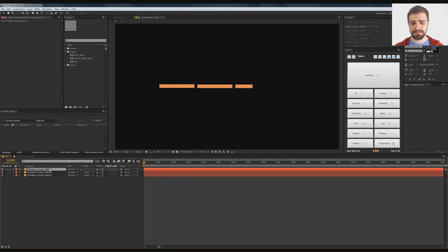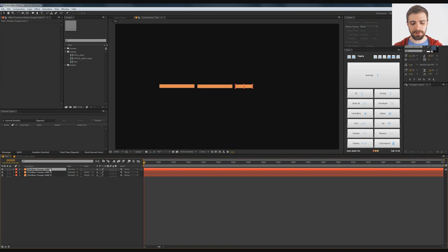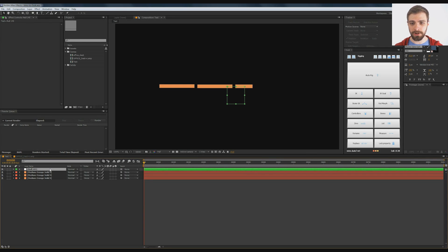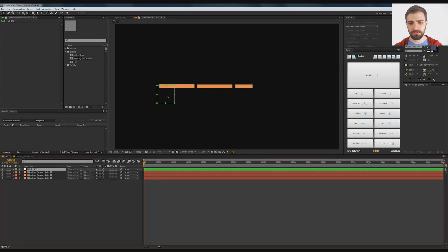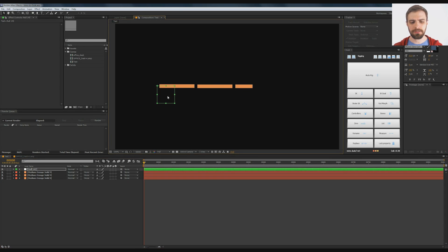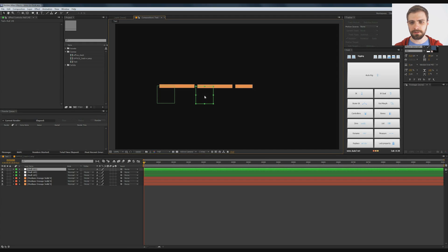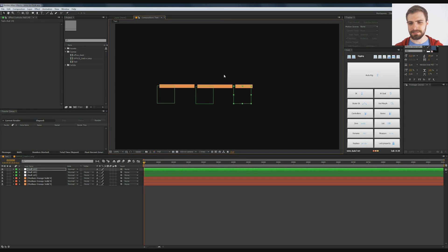Now, to set these up, you can use the anchor points, but I like to create nulls for this kind of thing. I'm going to do CTRL ALT SHIFT Y to create a null object, and I'm going to use these for the joints. I'll duplicate this with CTRL D. So I got the shoulder, now the elbow, and now the wrist. This is the bicep, this is the forearm, and this is the hand. You get the idea.